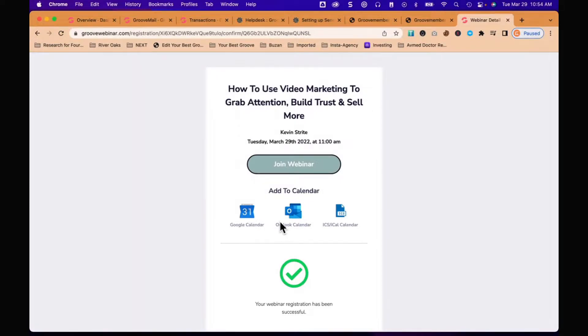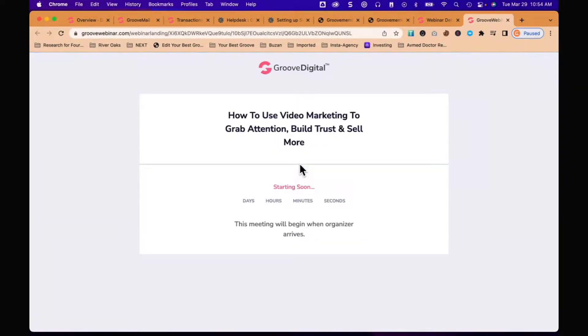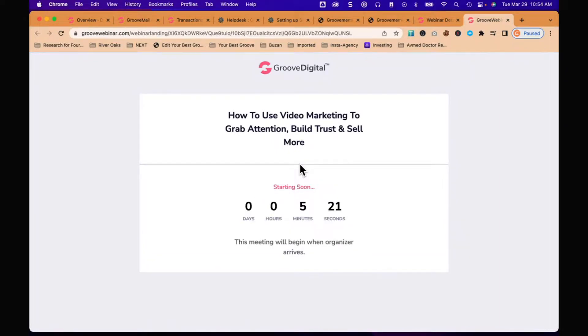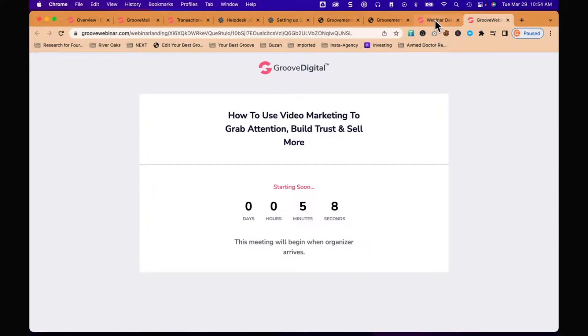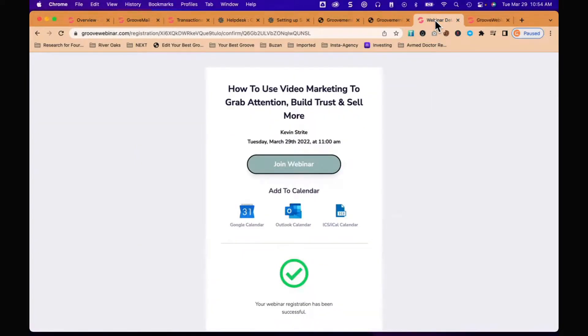It puts you into this screen where you can put it on your calendar if you registered for some other day, or you can click join webinar. It's going to tell you it's starting in five minutes and 20 seconds. When five minutes and 20 seconds gets done, the webinar video is going to come up automatically.